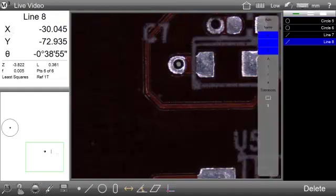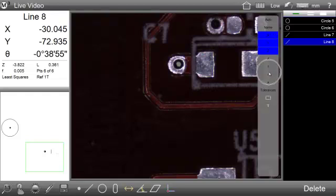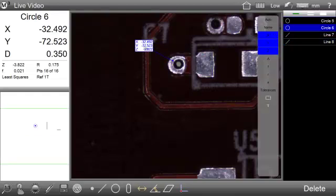The software is now in annotation mode, as indicated by the coefficient selection list, seen here along the right side of the live video window.